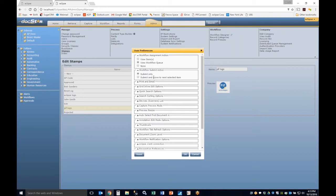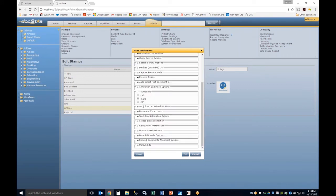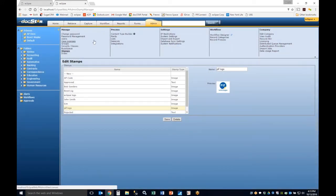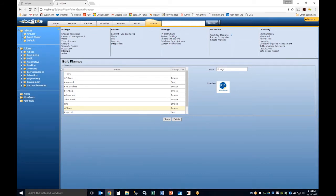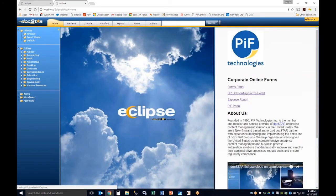User Preferences is where you configure settings specific to your workstation. Upon submission of a workflow, you can choose to submit and stay on the current screen or move to the next section. Additional feature access functions relate to printing, emailing, and how things display in the interface.